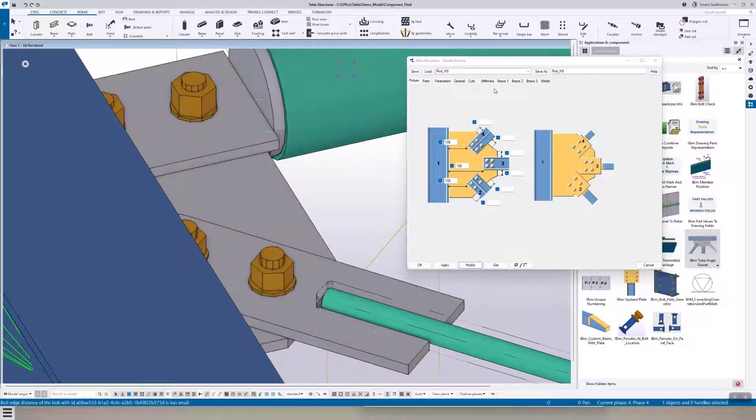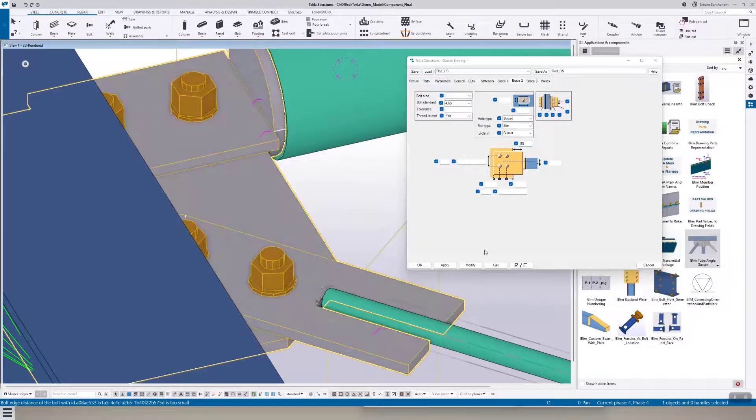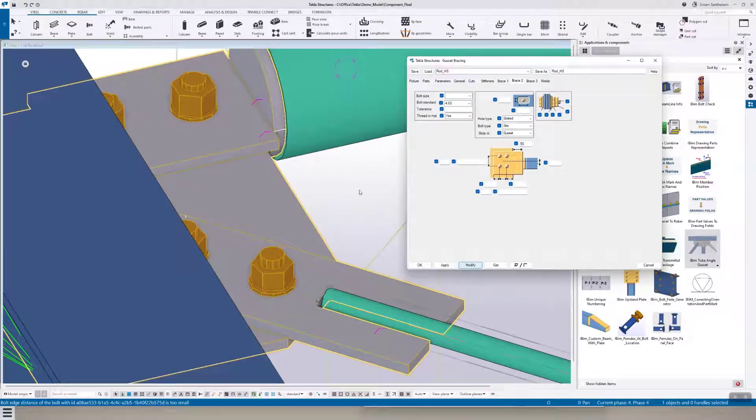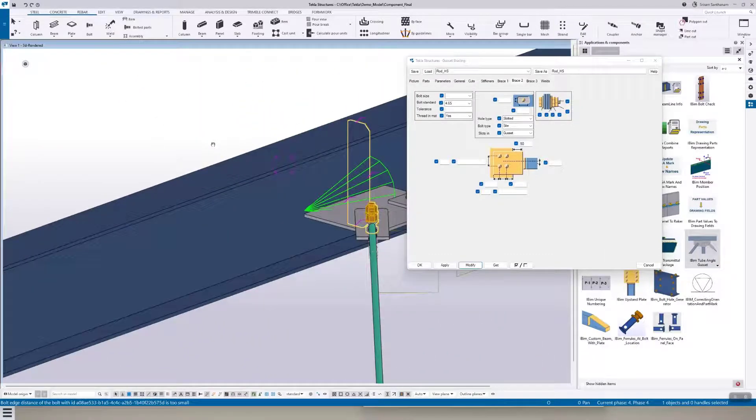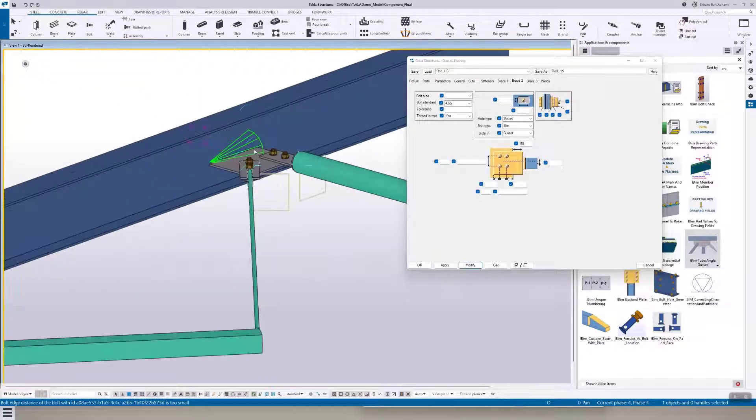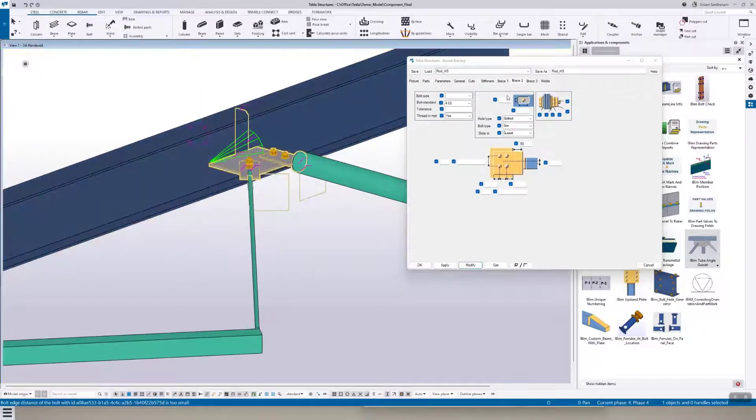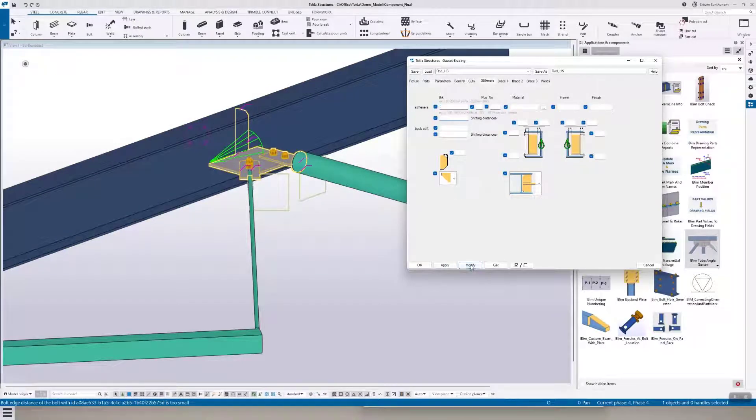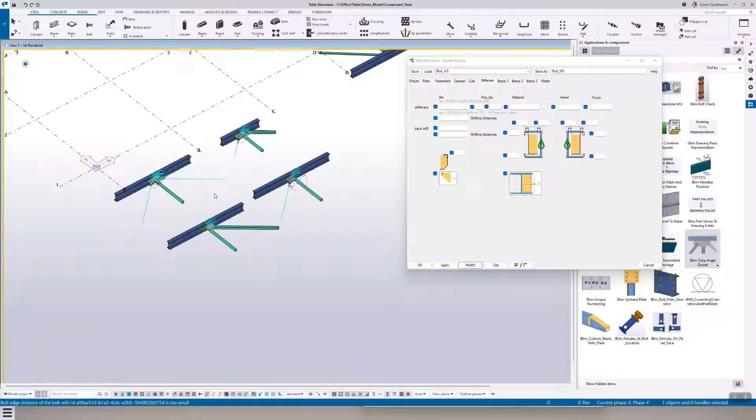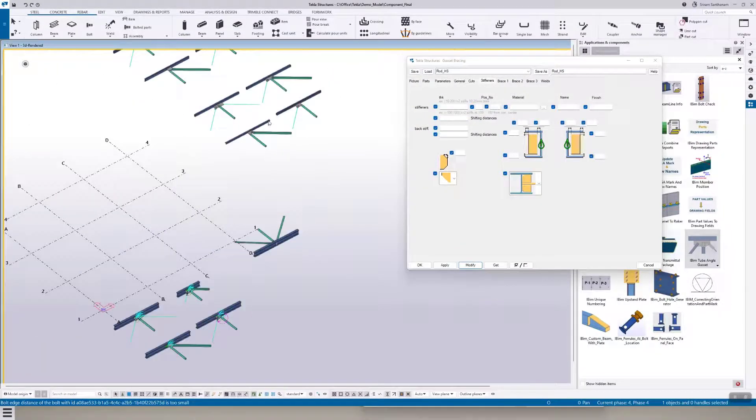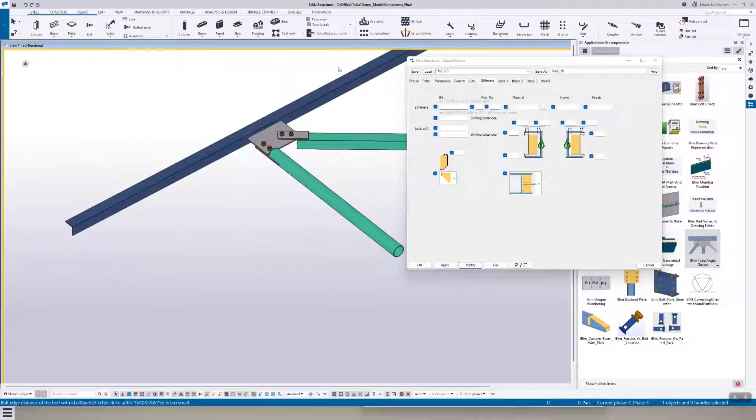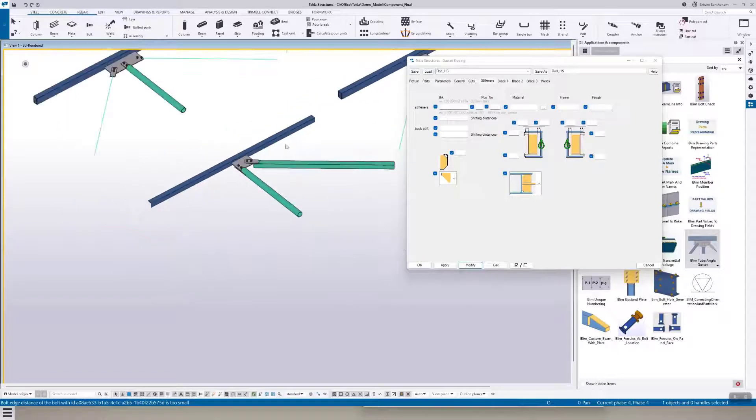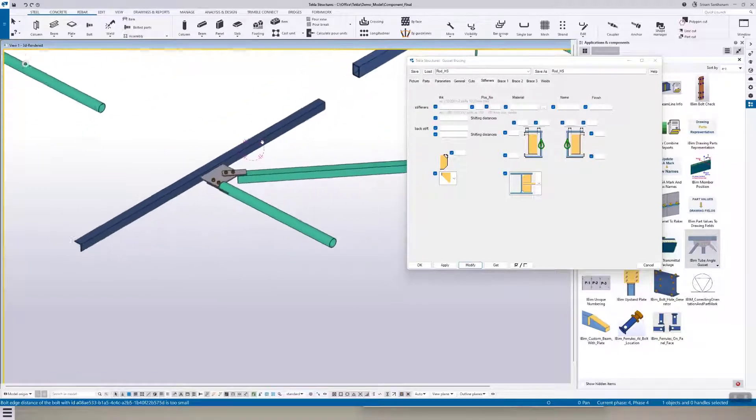So to extend this plate, this is brace two. This connection can also be applied to hollow section angle. Here you can see the primary member is an angle and the hollow section, and this is the C section.